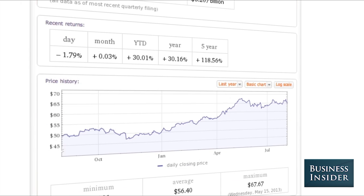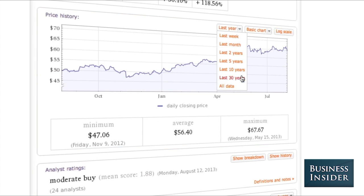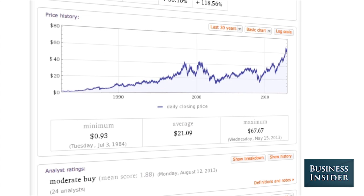You can also take a look at how the returns are doing. For instance, Disney's up 30% over the year. Over the five year, it's up 118%. Over the day, it's not doing so well. You can do price history — you can go as far back as 30 years with Disney.